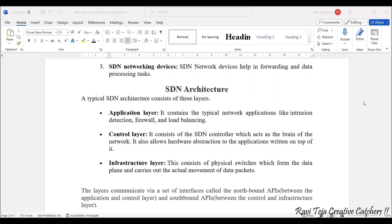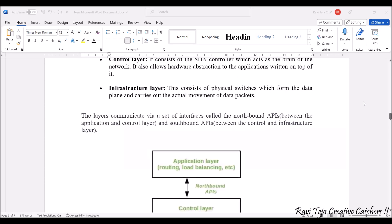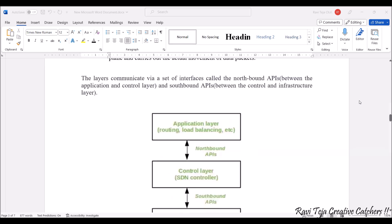The controller manages all data packet management and controls everything. It also allows hardware abstraction to the applications written on top of it. The Infrastructure Layer consists of physical switches, which form the data plane and carry out the actual movement of data packets. These layers communicate through a set of interfaces called Northbound APIs and Southbound APIs. The Northbound API is the interface between the Application Layer and the Control Layer, while the Southbound API is the interface between the Control Layer and the Infrastructure Layer.